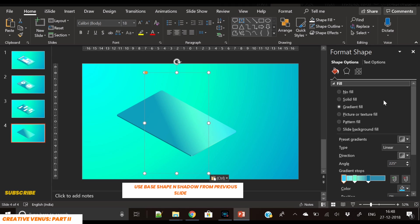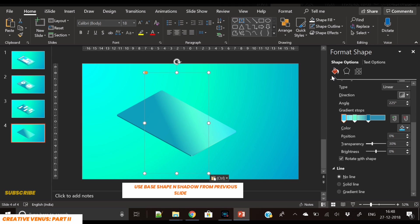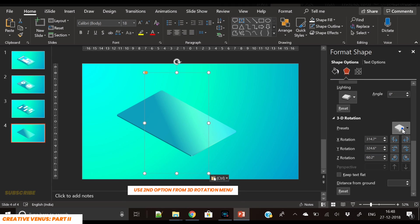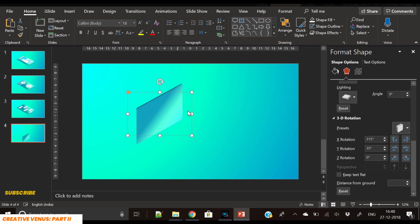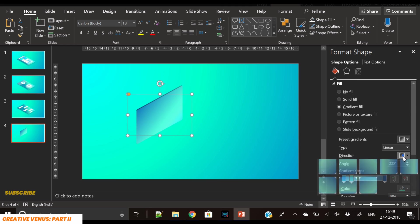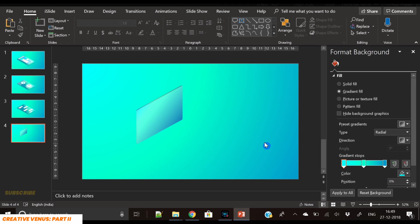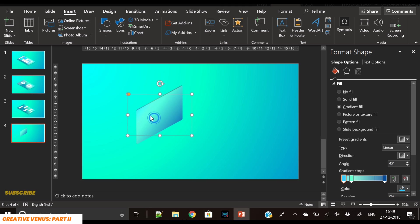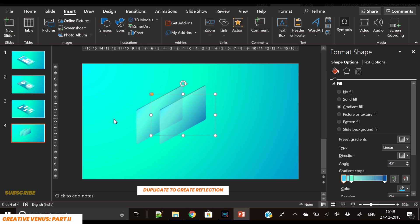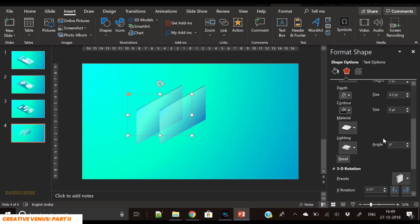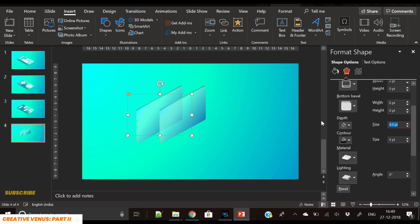Now we have to create the fourth isometric shape — this represents a video being played. We've again reused the base shape; let's change its orientation. This time we've selected the second option from the 3D Rotation options. Now we duplicate it and we are creating a reflection — it's kind of a translucent screen.